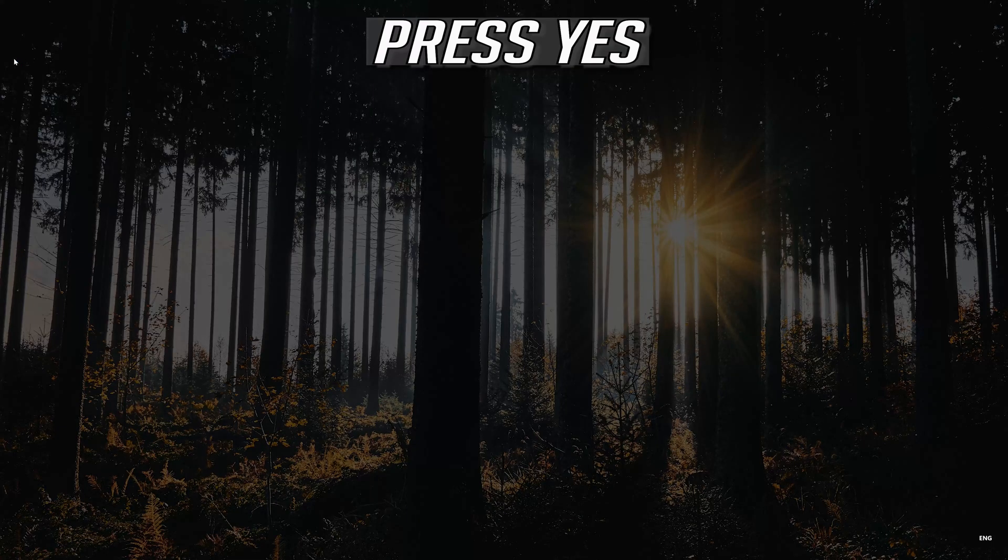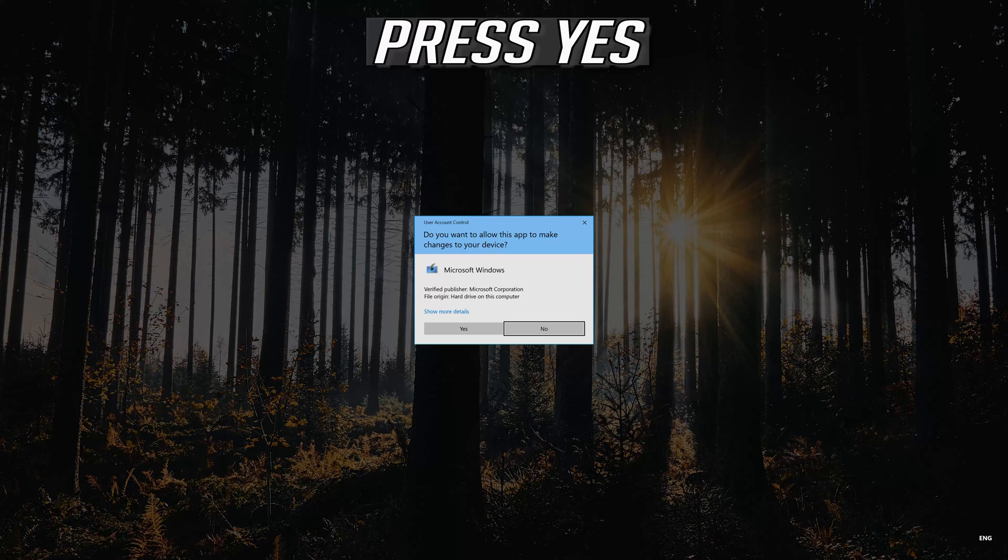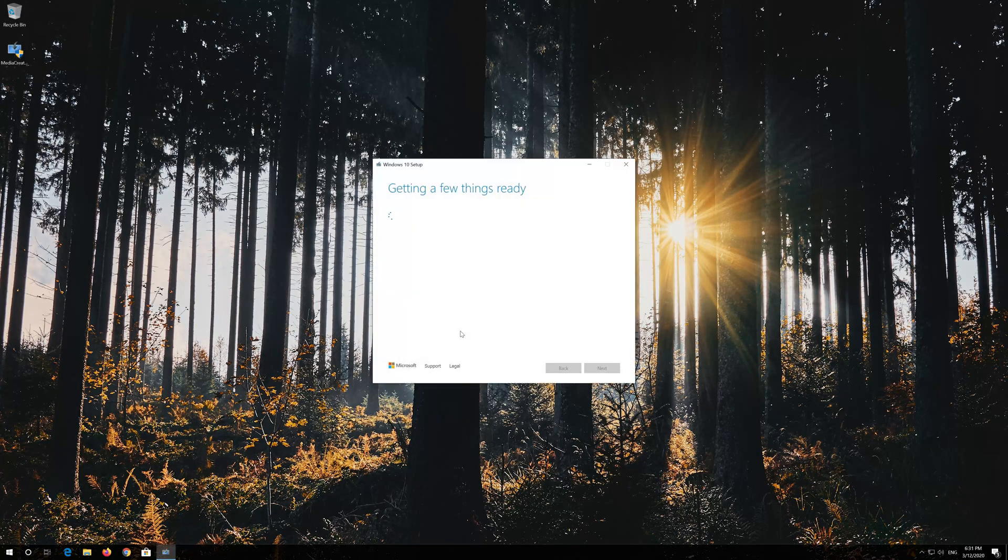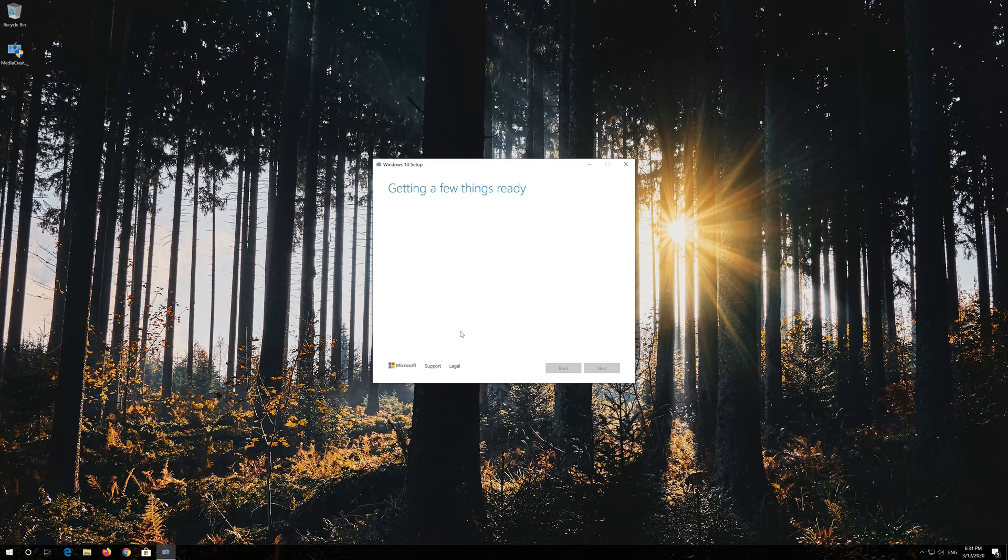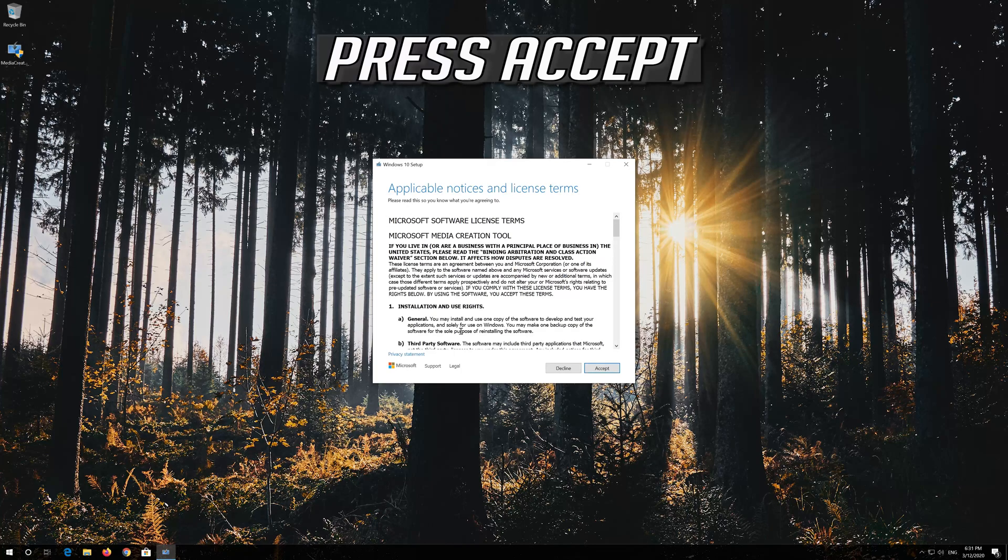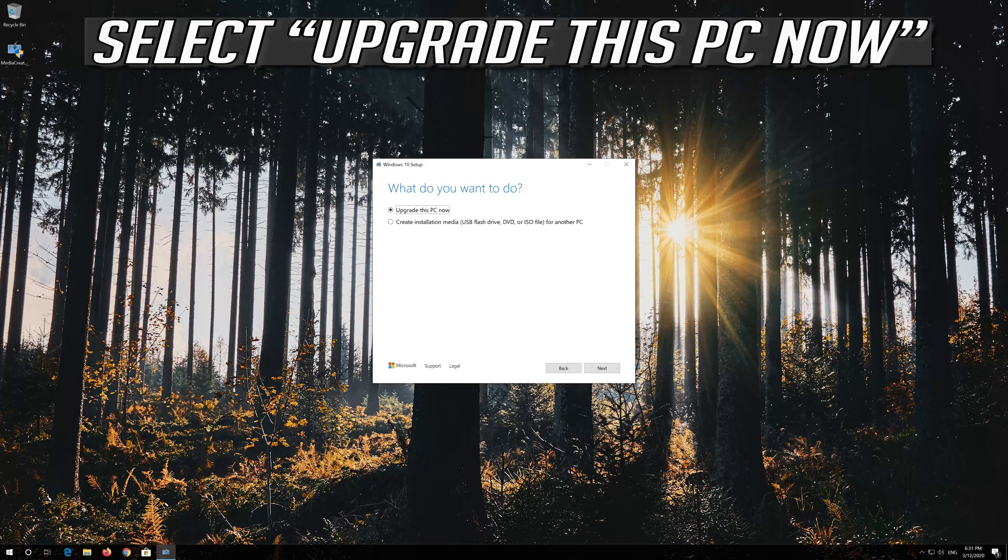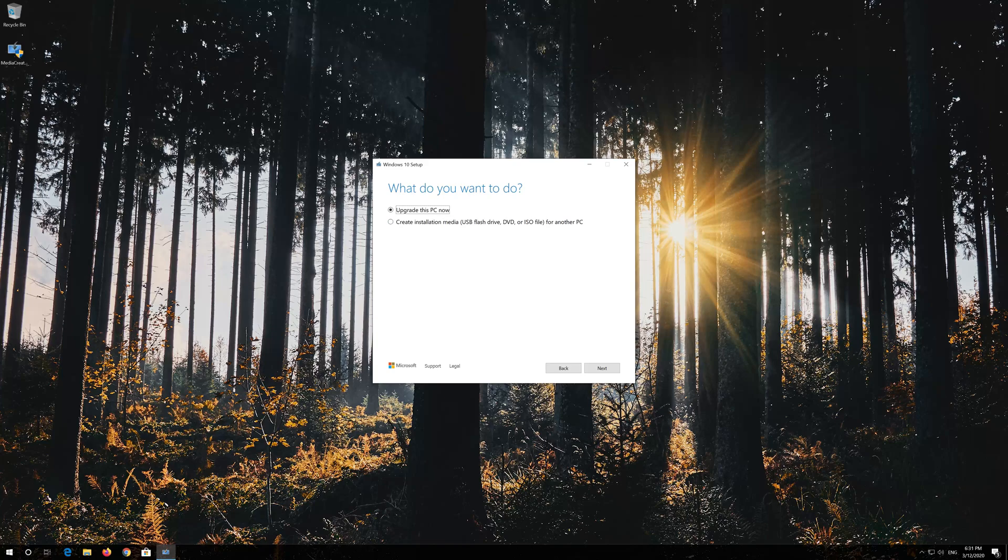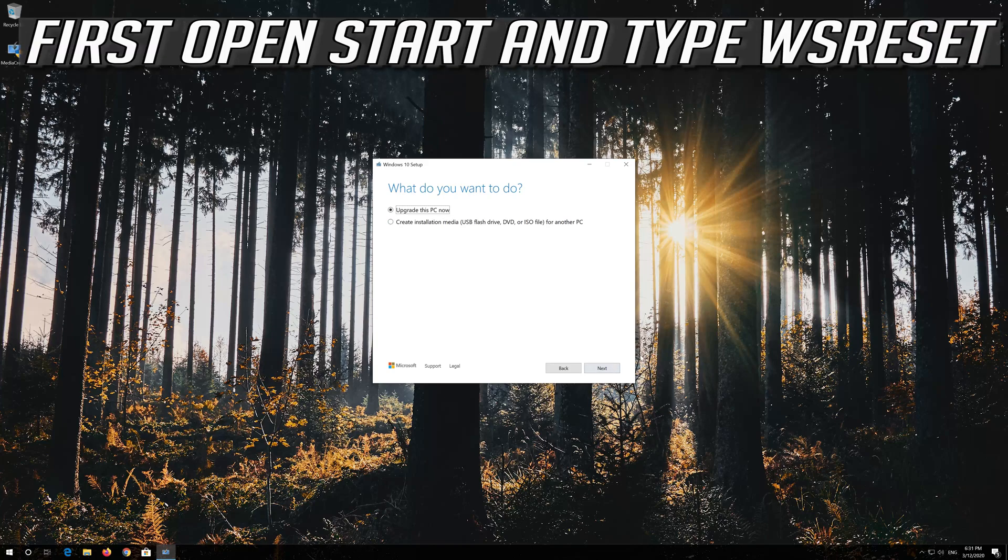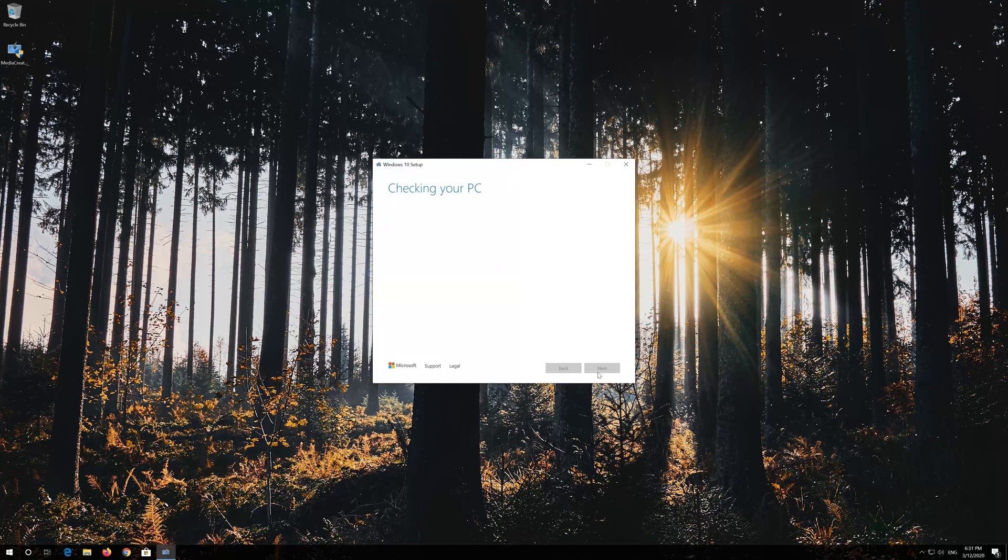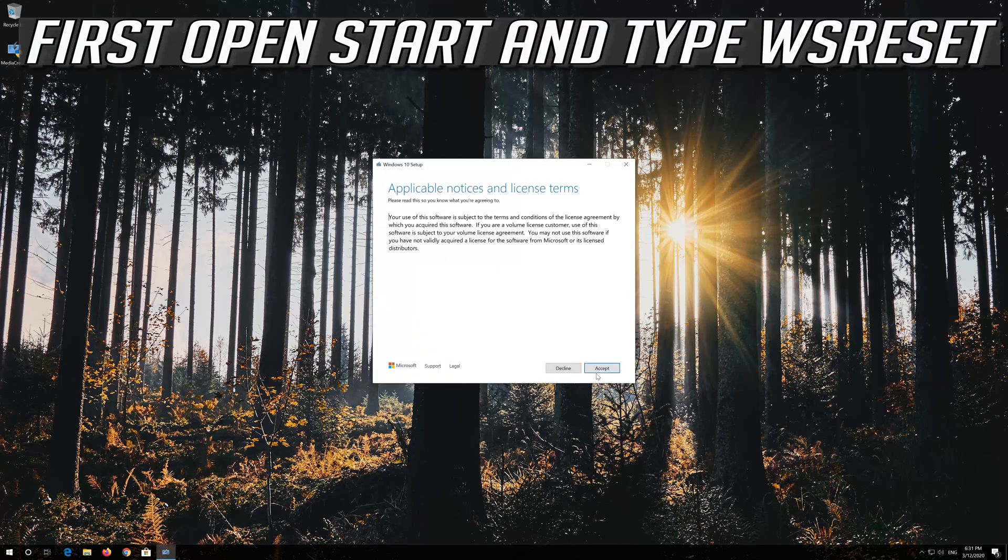Press Accept through the license agreements and prompts. Press Next to continue.